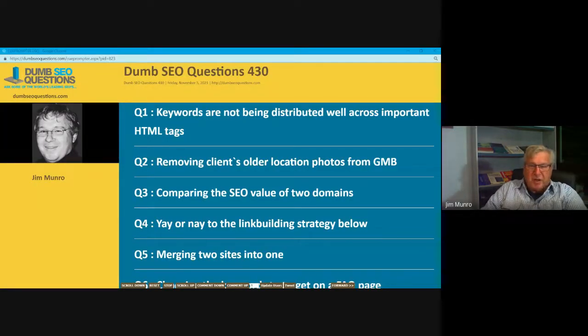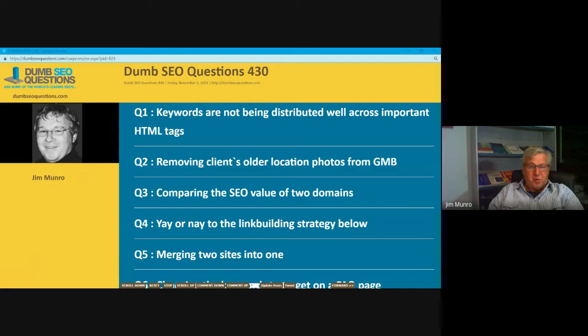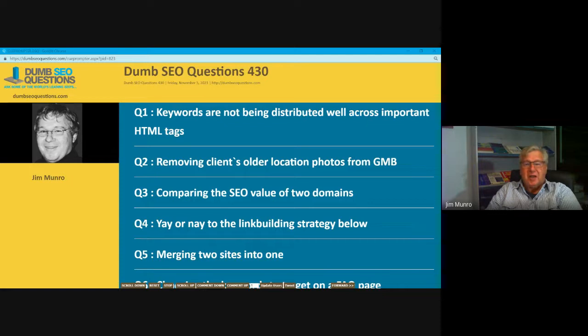Good morning, good afternoon, good evening. Wherever you are, welcome to Dumb SEO Questions, episode 430.